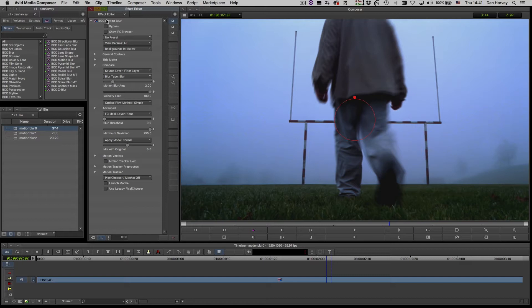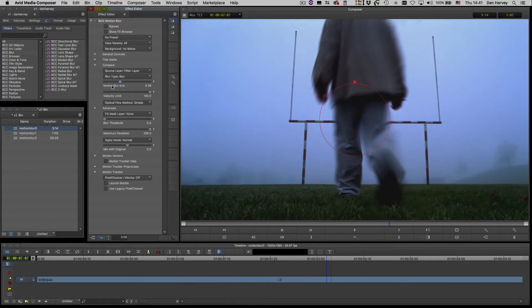I'll toggle bypass to show before and after. Now I'll examine the effect controls beginning with Motion Blur Amount, which controls the overall intensity of the effect.